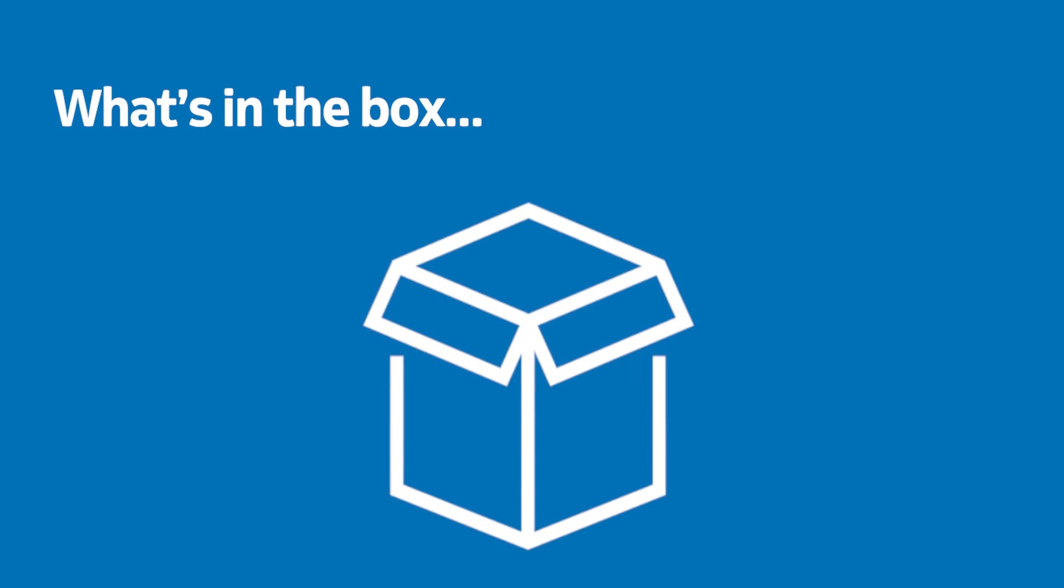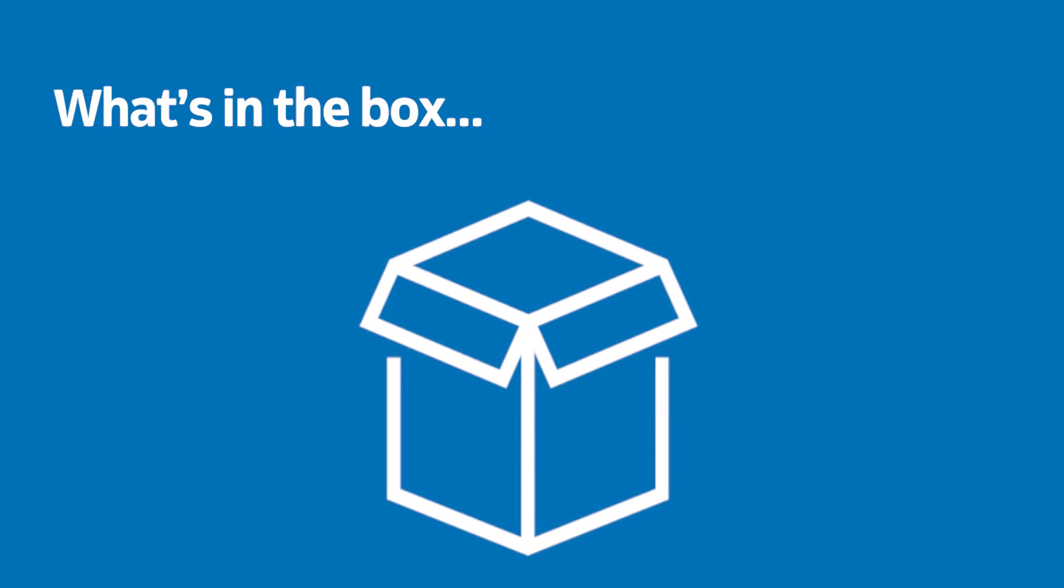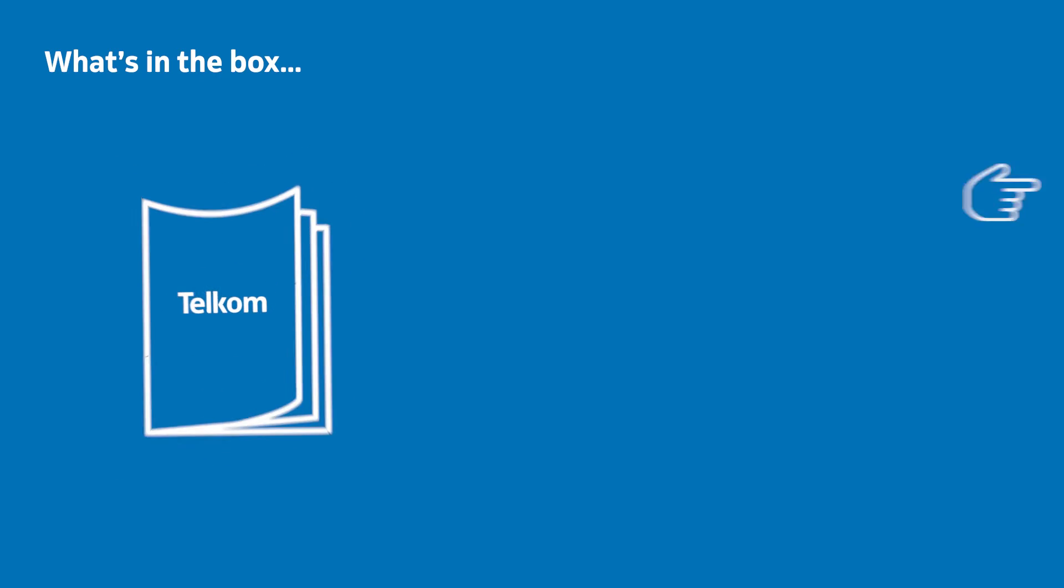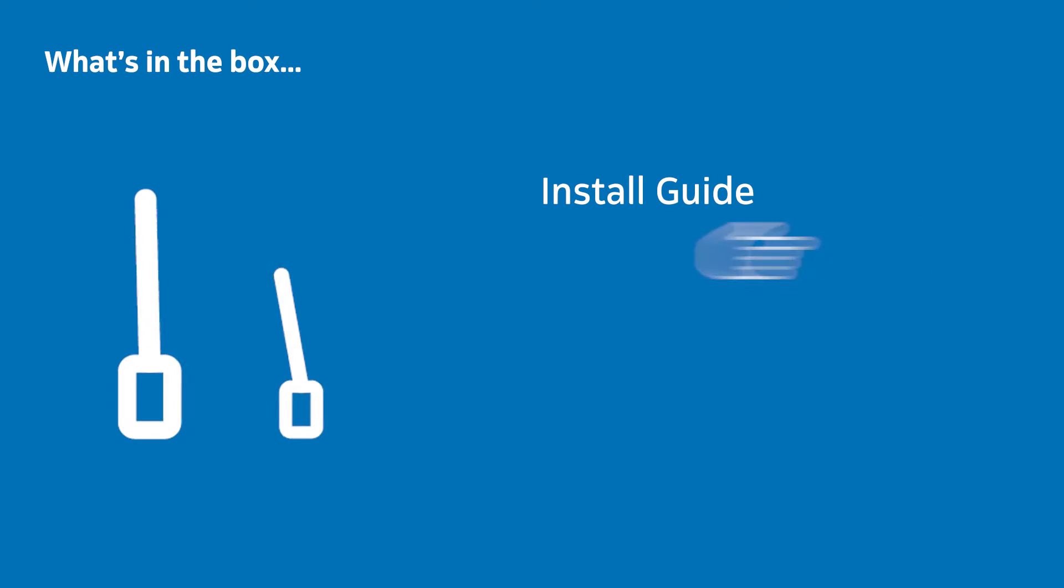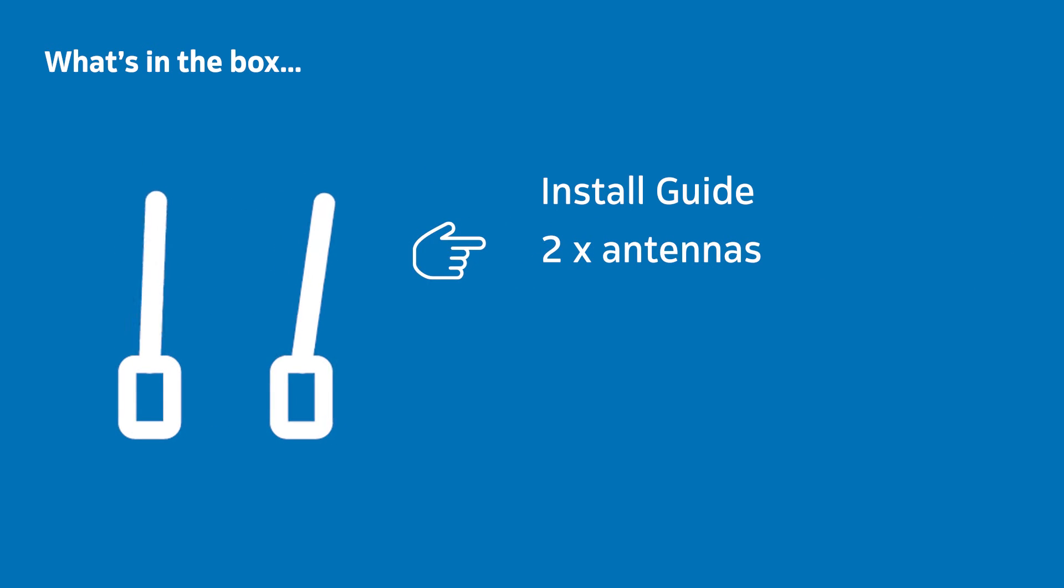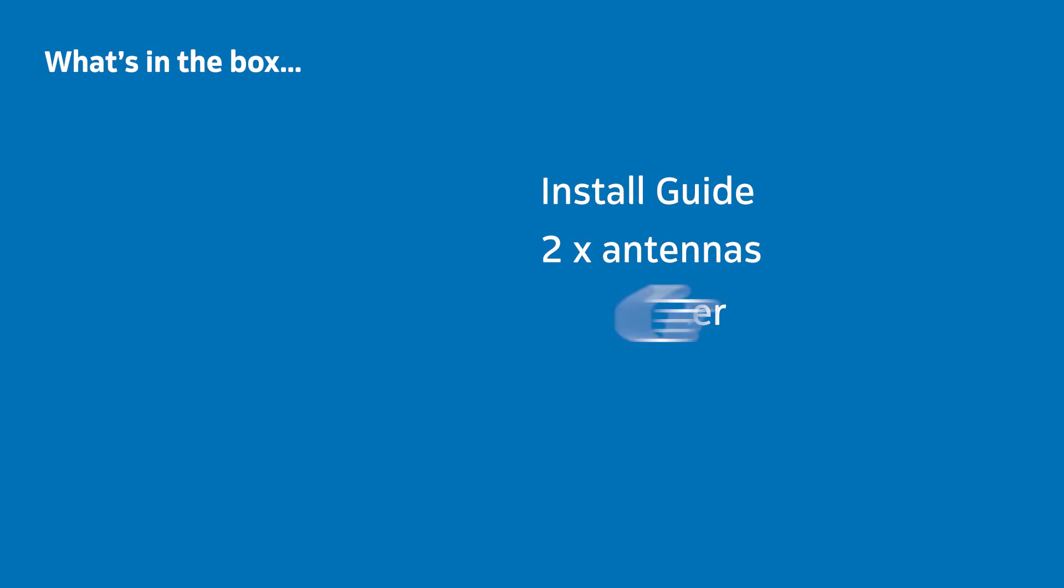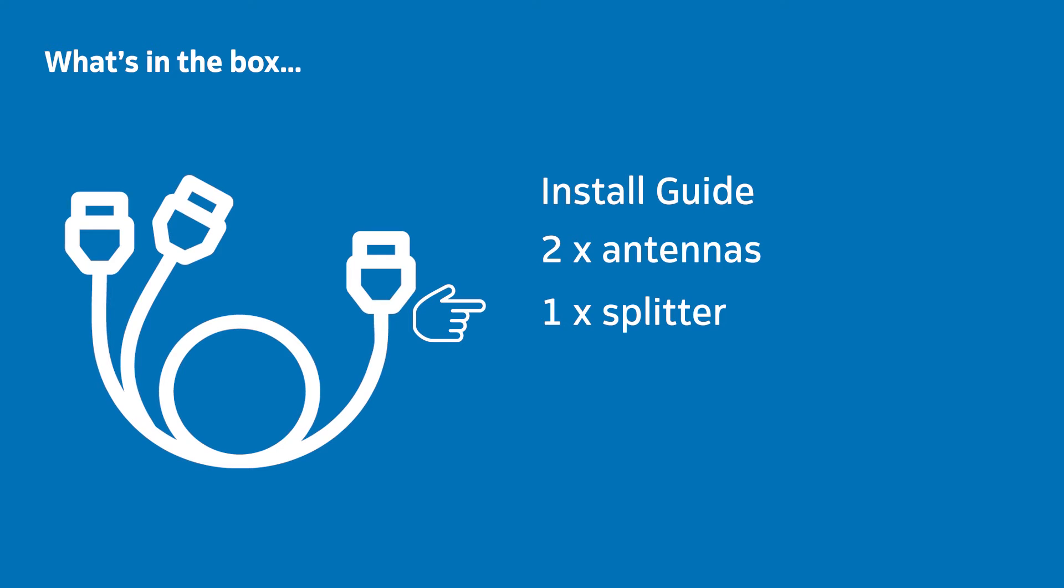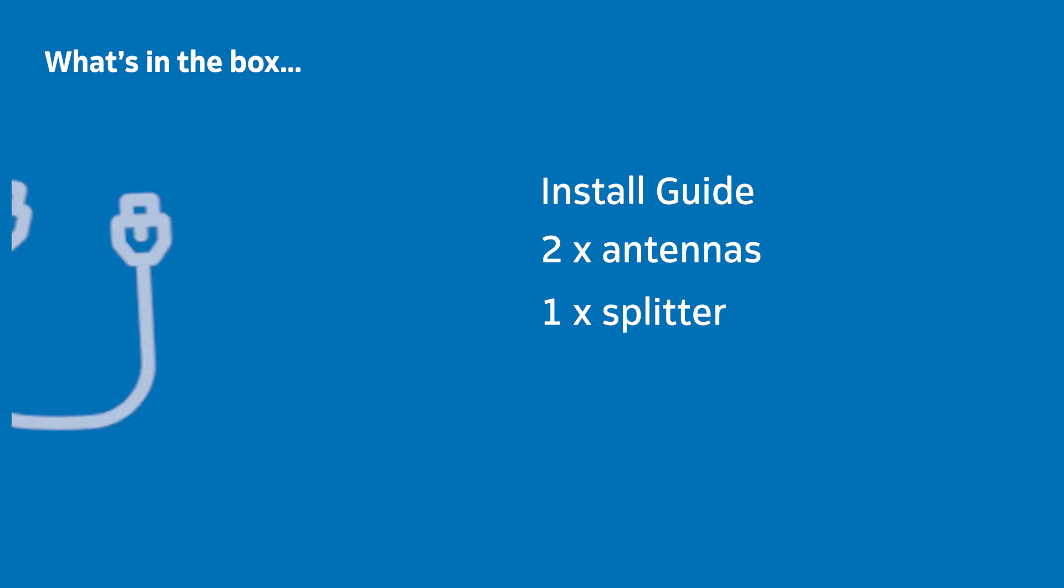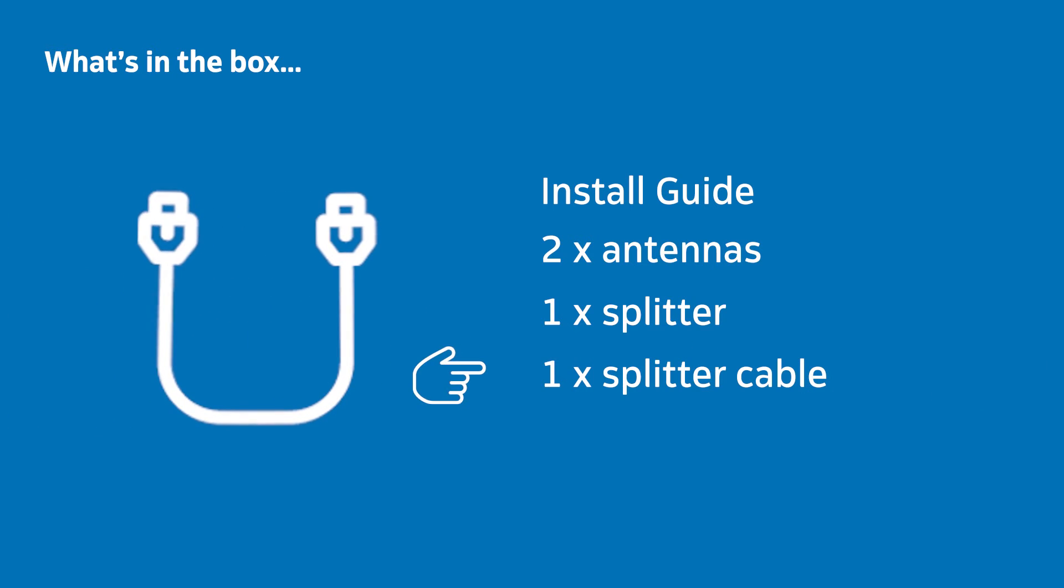When you open your Fiber Router box, you should have a quick install guide pamphlet, two loose black antennas, a splitter with two ports visible on one side and one on the other, and a short splitter cable.